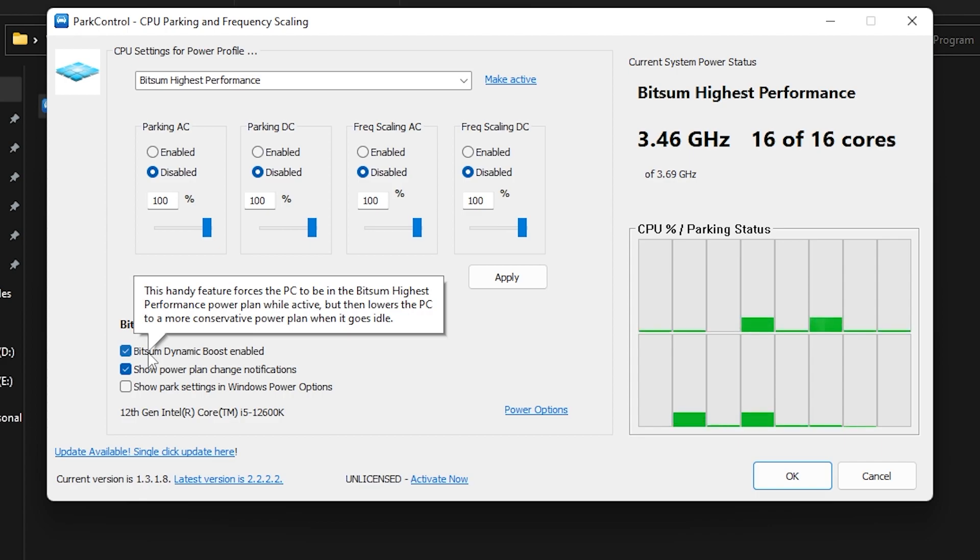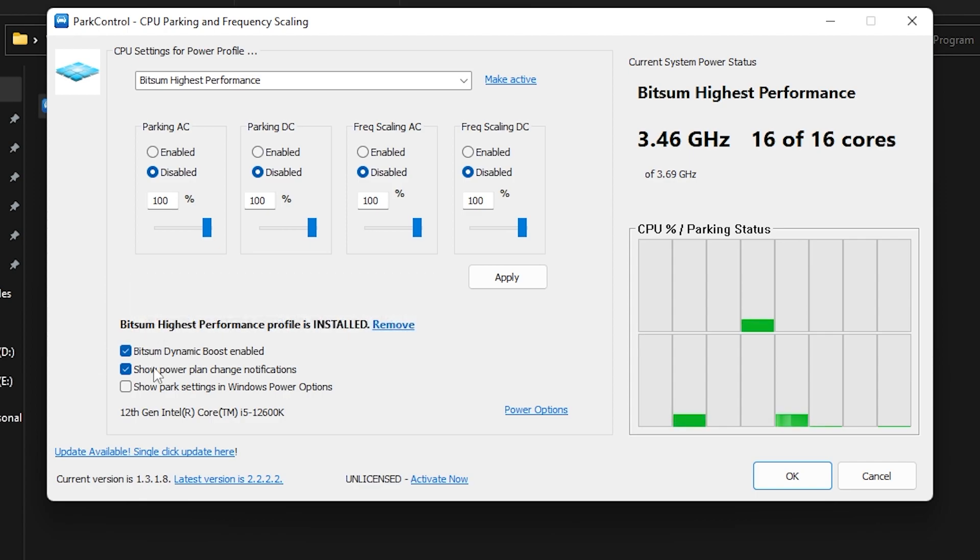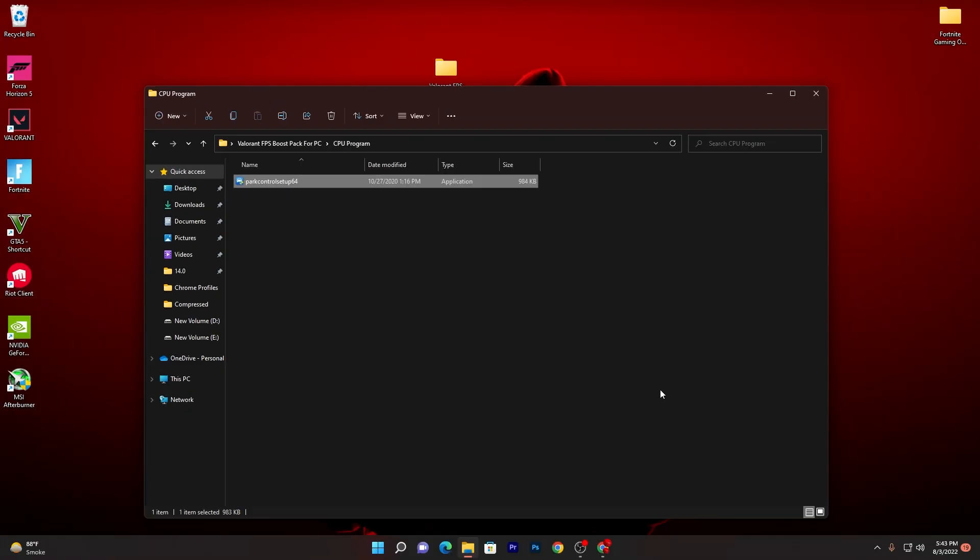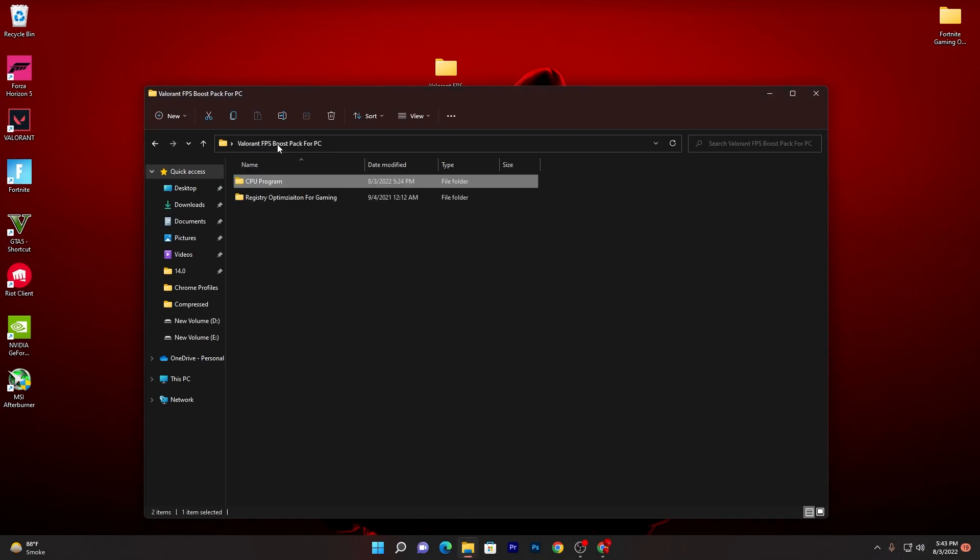And by the way, you will not get this option in the latest version, so make sure to download the same version which I have provided you in this boost pack. Now once you're done, you need to go for this OK button and we're done with this software. This will keep running in your background whenever you turn on your PC.